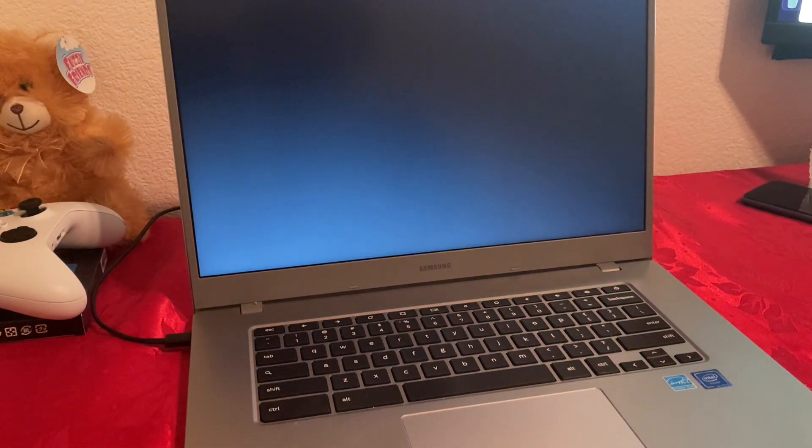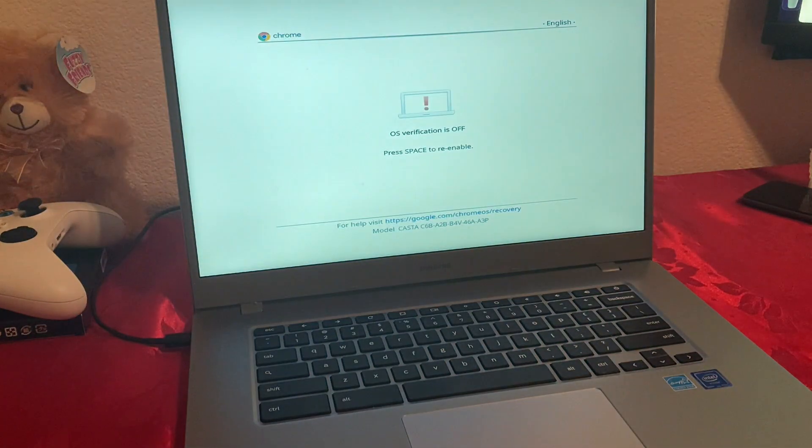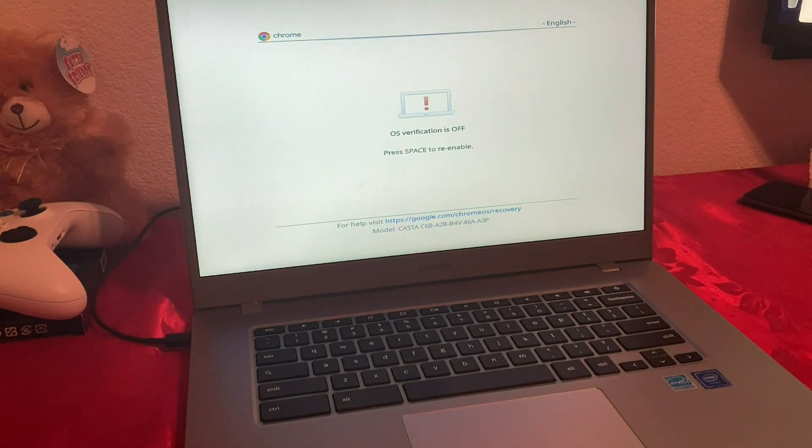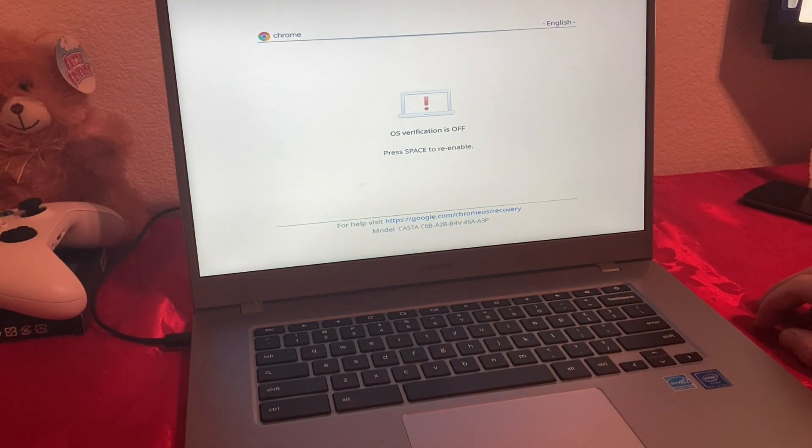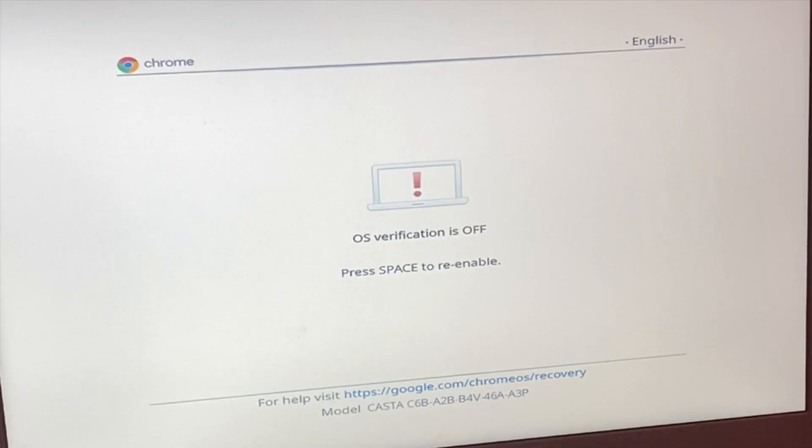Now we're just going to wait a little bit. This is the next screen that's going to show up.